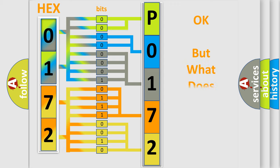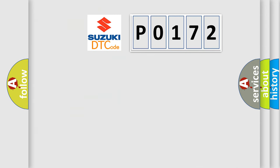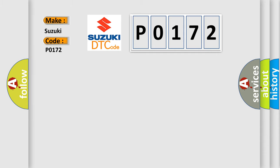The number itself does not make sense to us if we cannot assign information about what it actually expresses. So, what does the diagnostic trouble code P0172 interpret specifically for Suzuki car manufacturers?